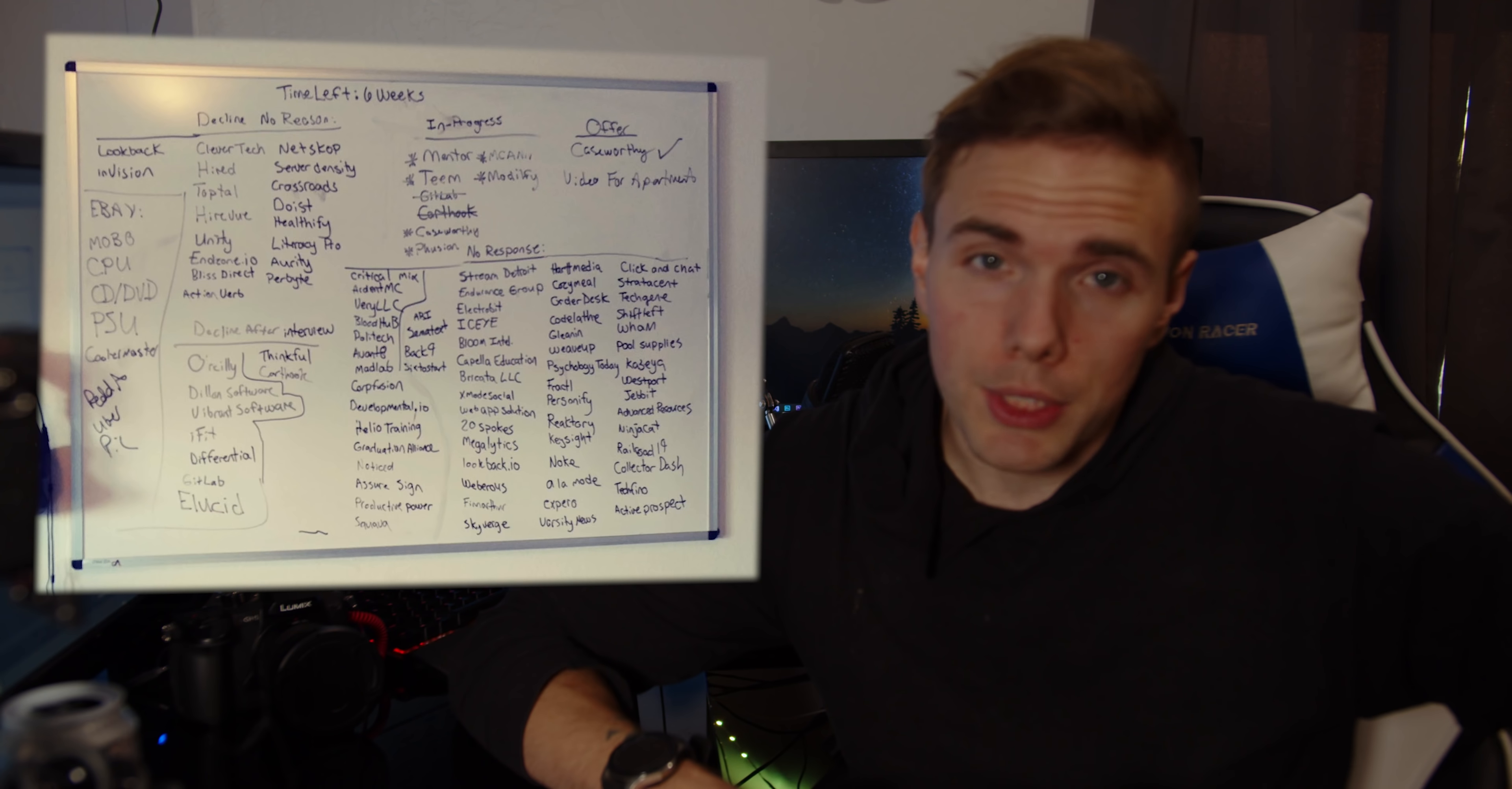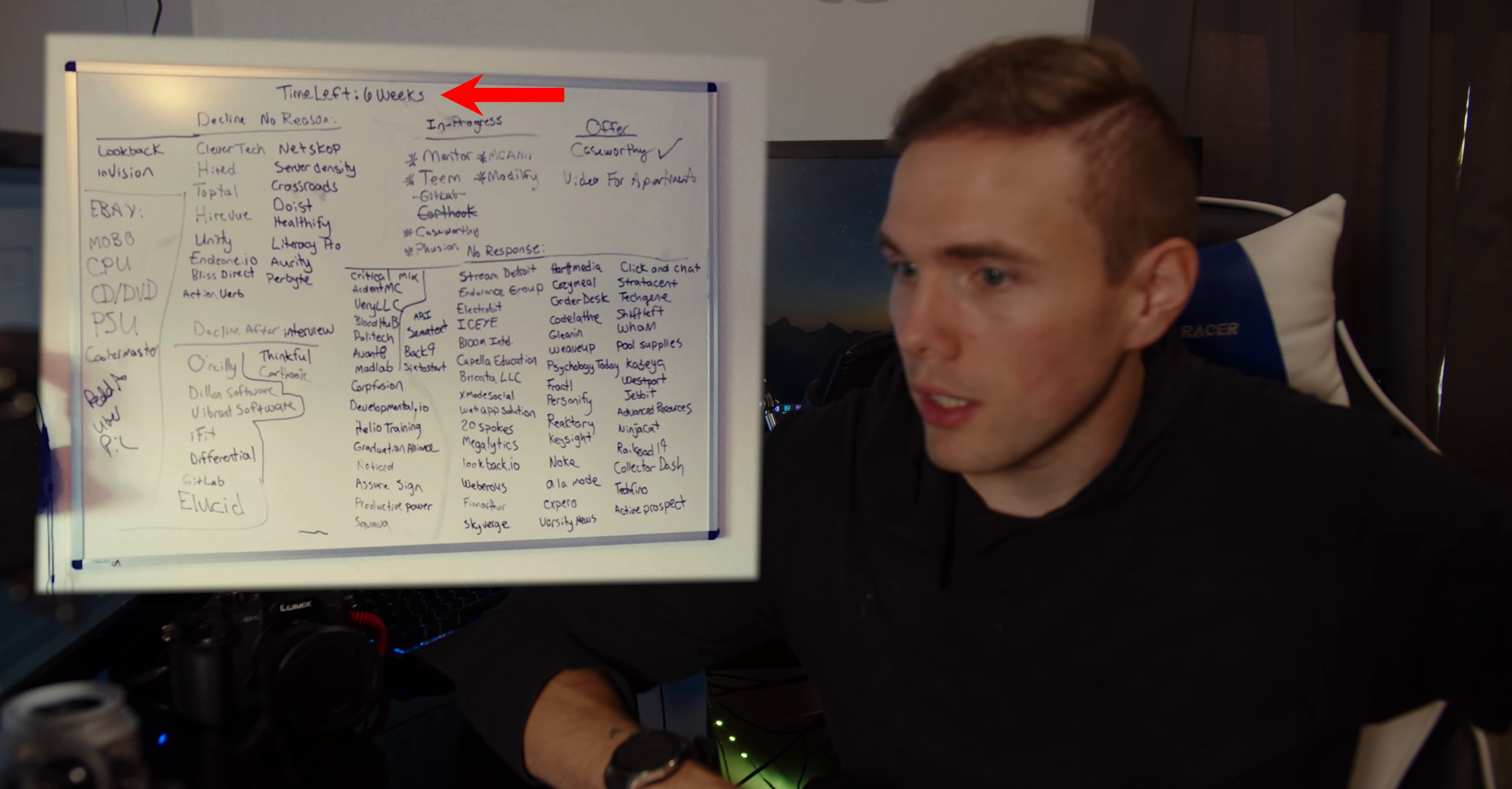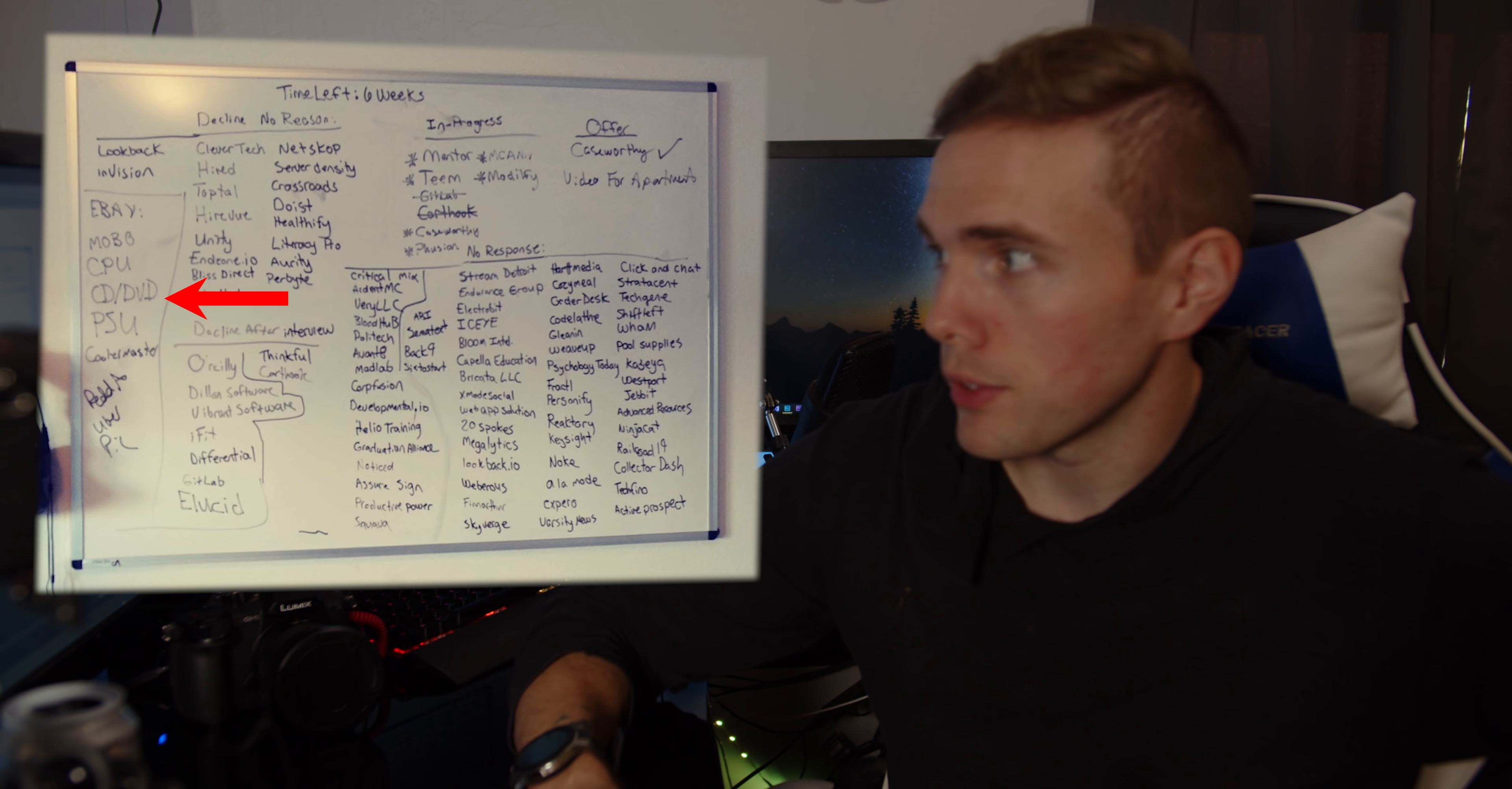A little bit ago I was looking through some photos and came across a photo of my whiteboard two years ago when I was applying to jobs and was just about to be homeless. You can see at the top of the whiteboard I have six weeks left of money and then I'm going to be homeless.